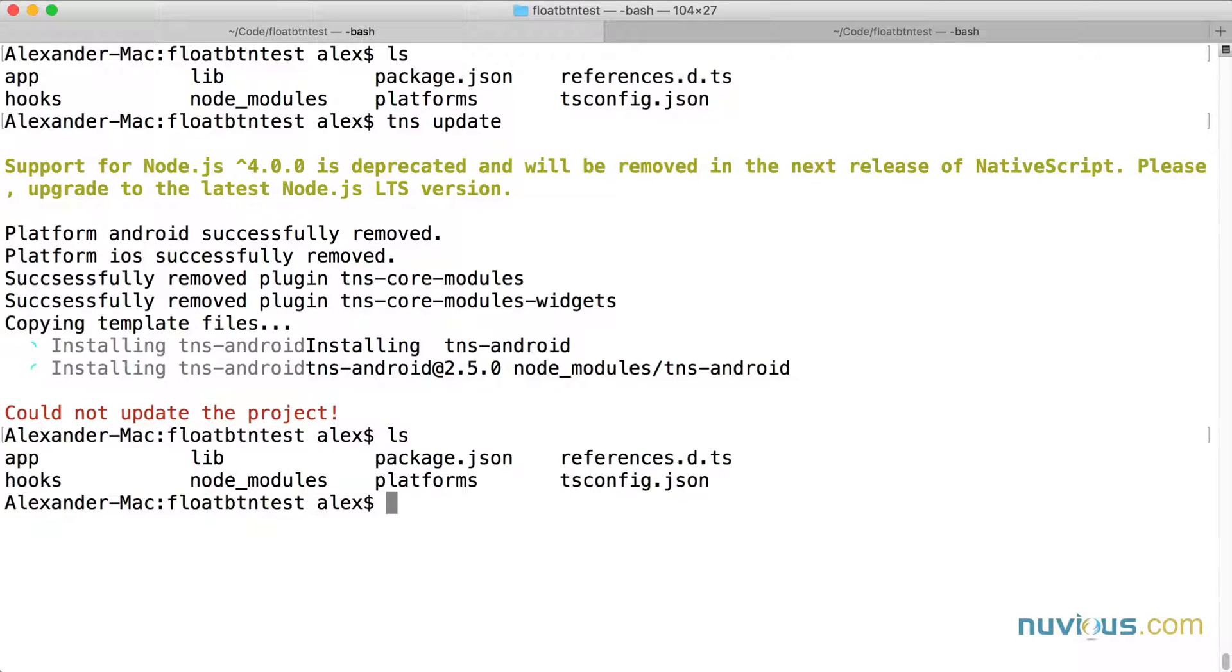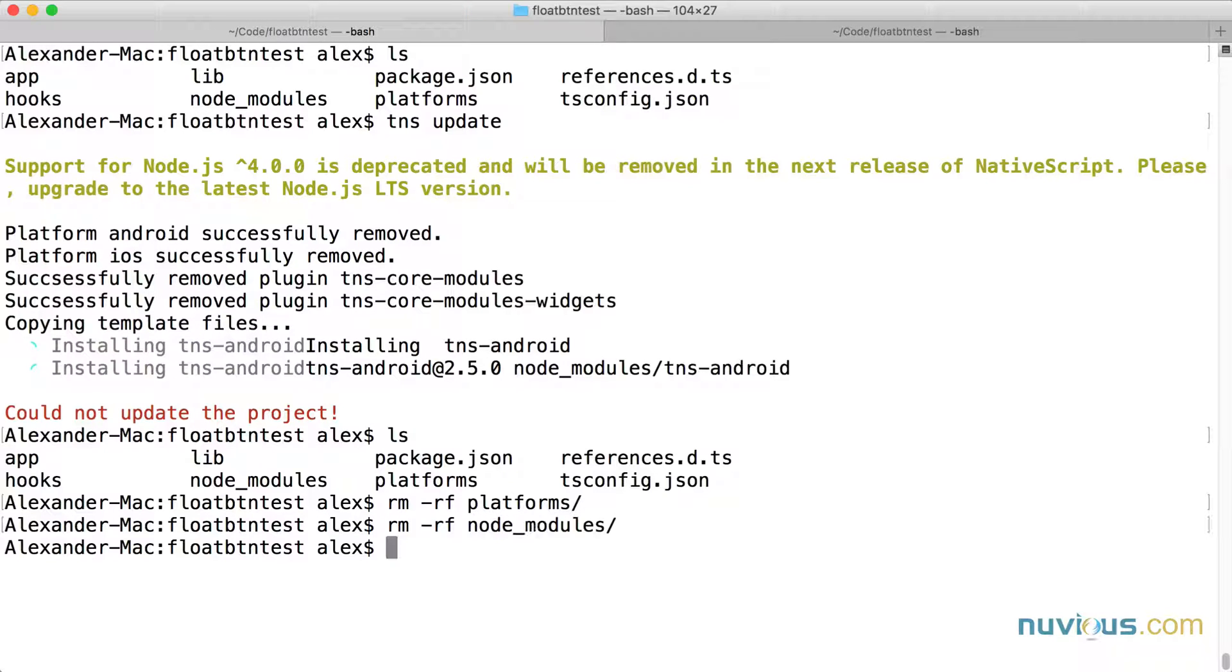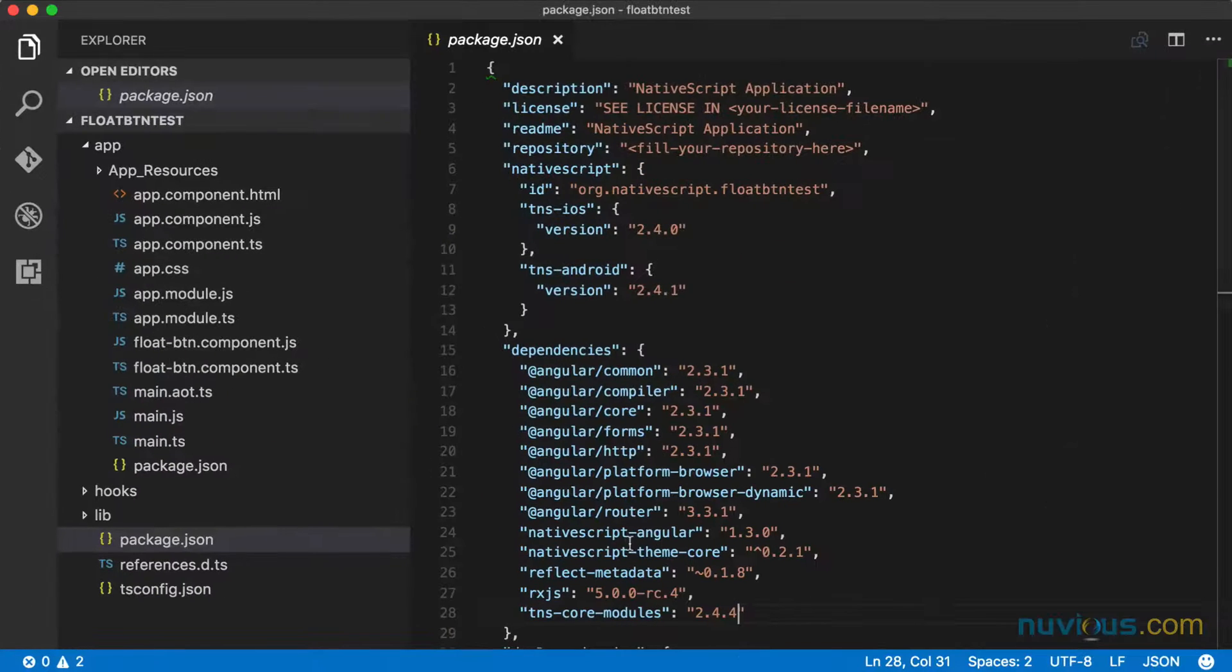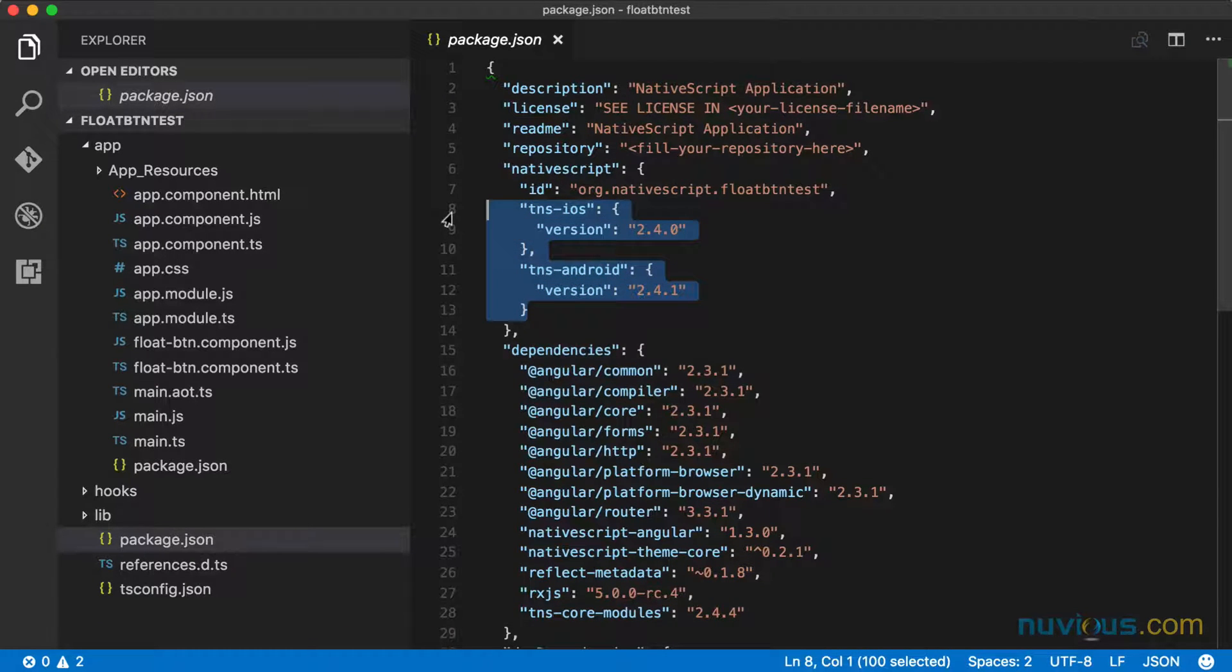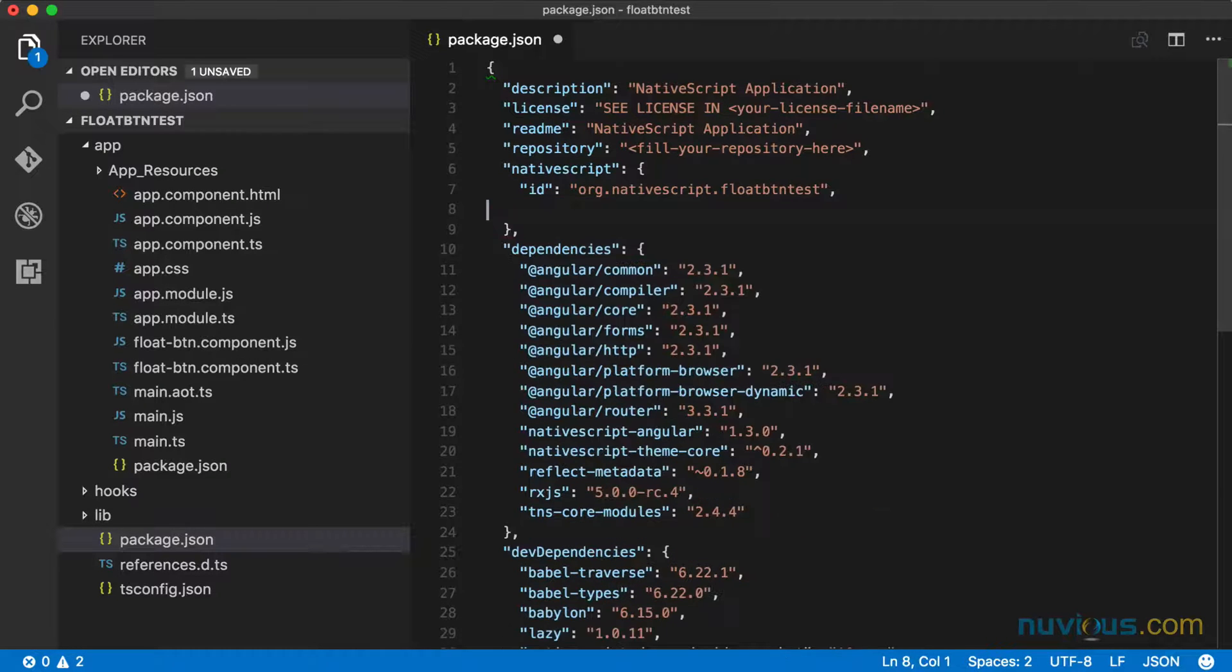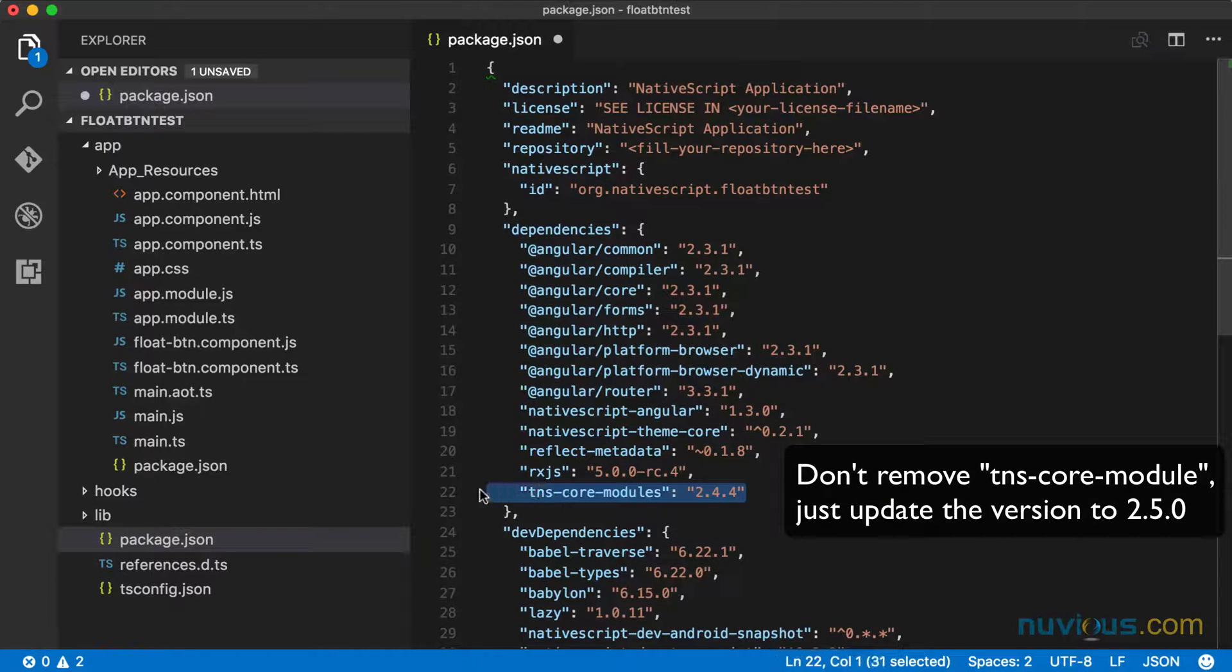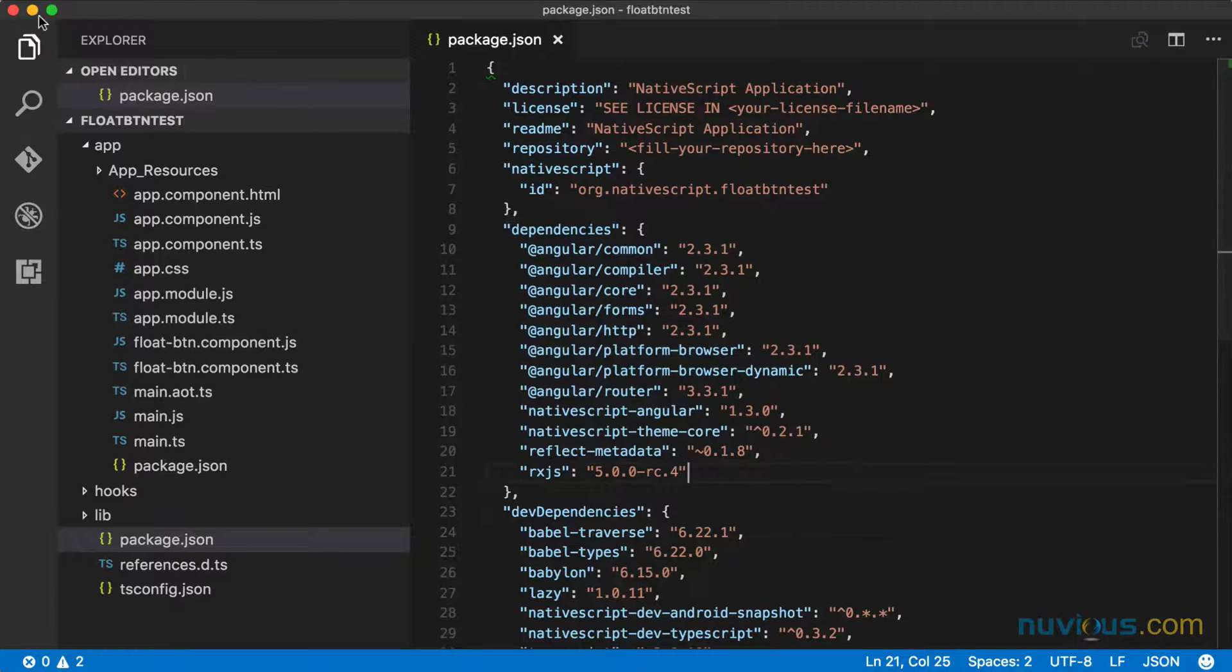I have this platforms folder, I'm going to need to remove that. And I have the node modules folder, I removed it. Now let's go here. I'm going to remove all these iOS and Android versions entries in my package.json file. And I'm going to remove the TNS core modules entry here. And I'm going to save this.